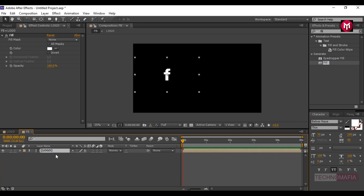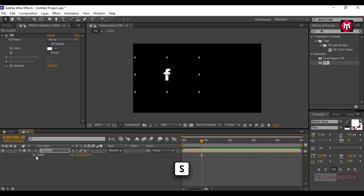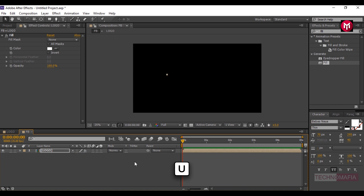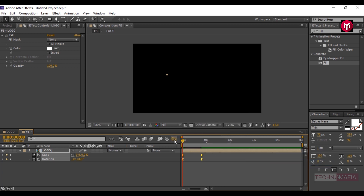Press R to bring up the rotation. Create a keyframe for rotation and change the value to minus 1. Go 20 frames forward and change the value to 0. Press S to bring up the scale. Create a keyframe for scale, then come back to the start of the timeline and change the value to 0. Press U to bring up all created keyframes. Select all keyframes and change the keyframe assistance to Easy Ease. Adjust the speed graph.